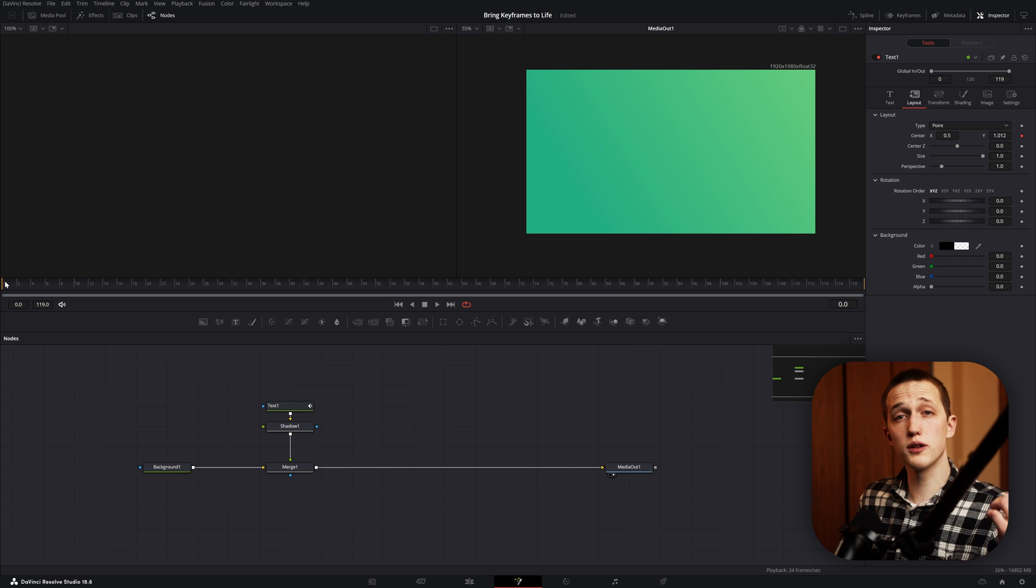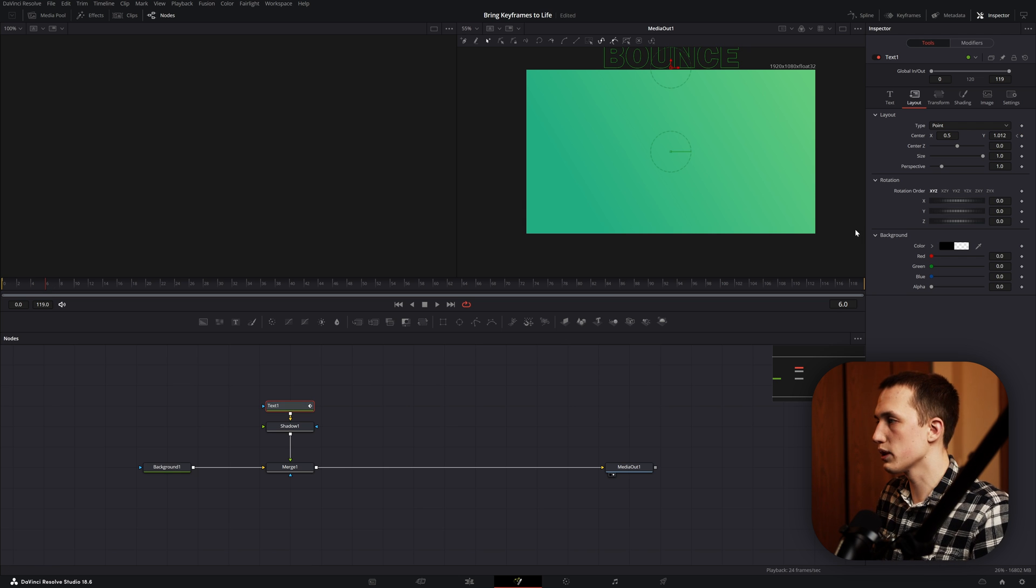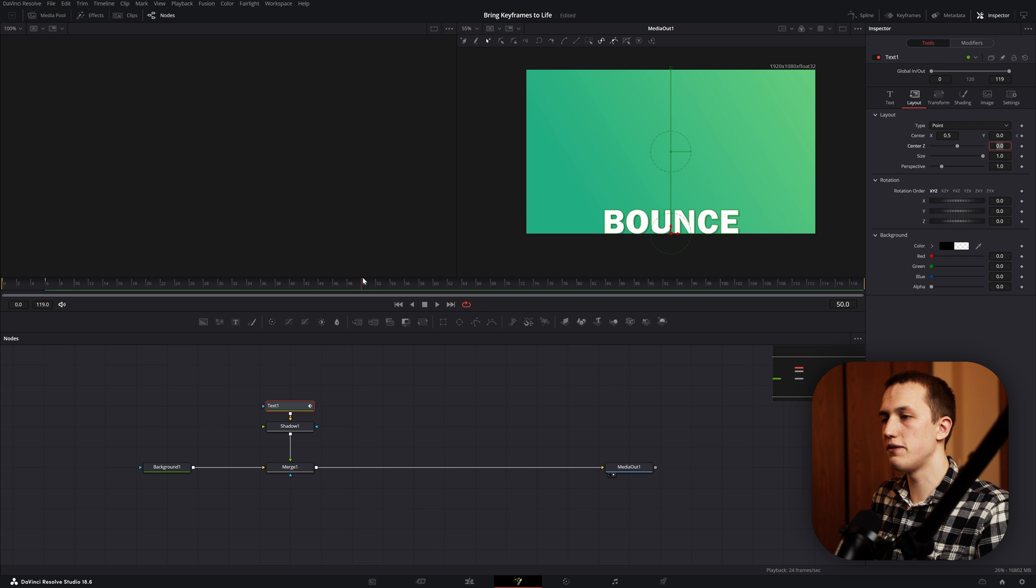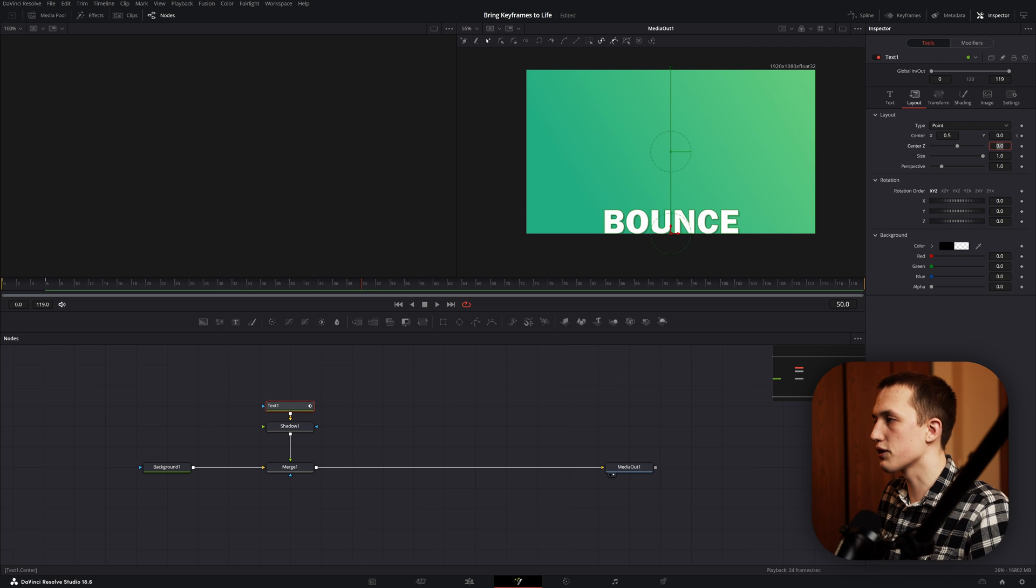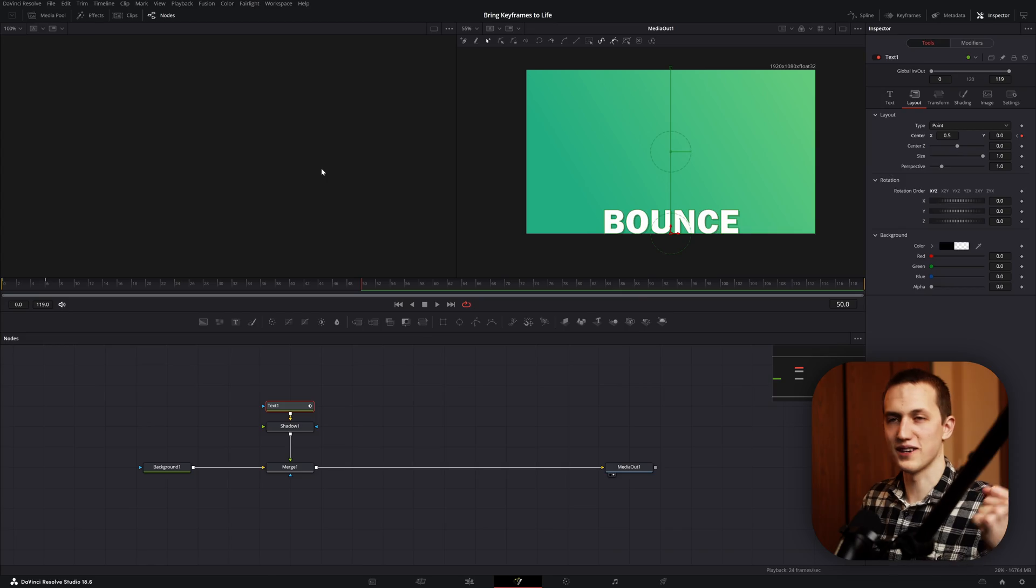We're going to follow some similar steps as to the elastic animation. So if we just go a few frames forward, add a keyframe with the Y at 0. Then go to frame 50 and add another keyframe with the Y at 0. Now we're going to open the spline editor and get to work.